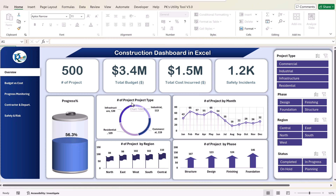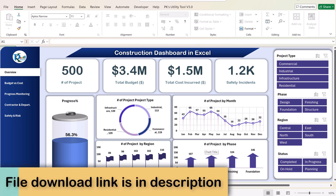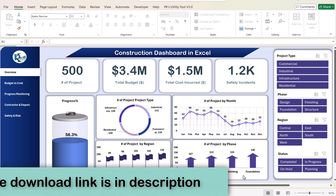Here we are showing the number of projects by project type. We have four different project types: industrial, commercial, infrastructure, and residential. We are also showing the number of projects by month, so you can see month-on-month projects, number of projects by region across five regions, and number of projects by different phase so you can see how many projects are in which phase.